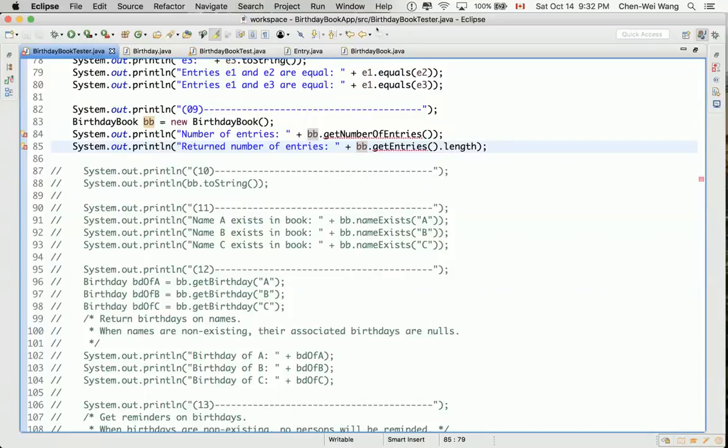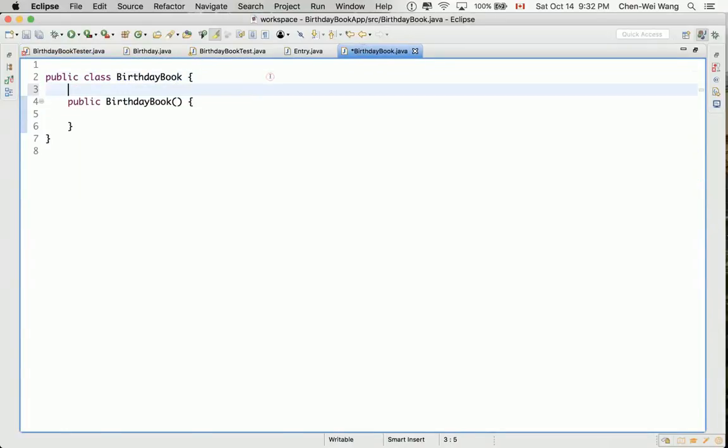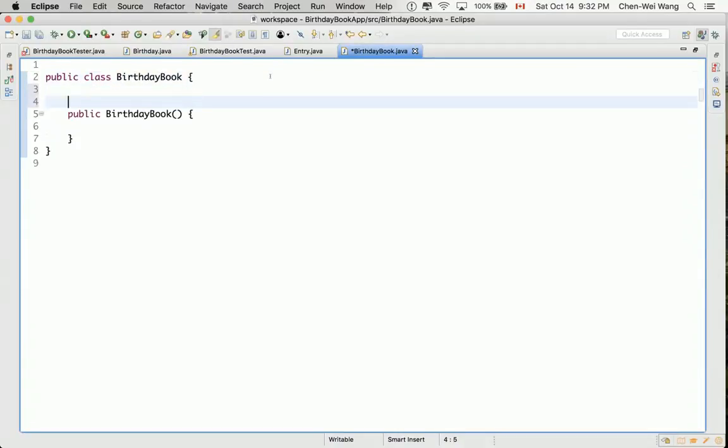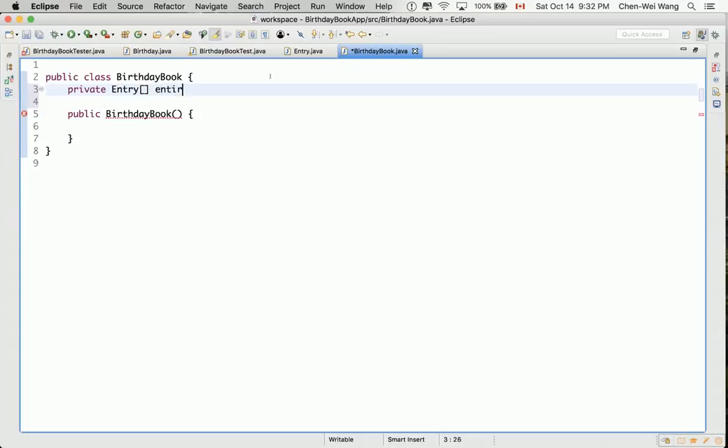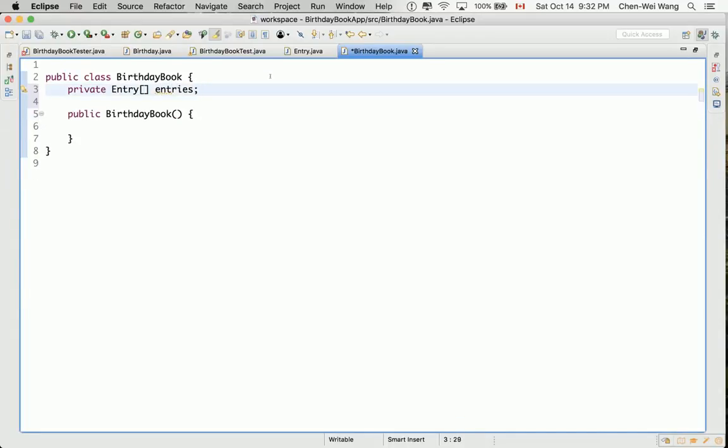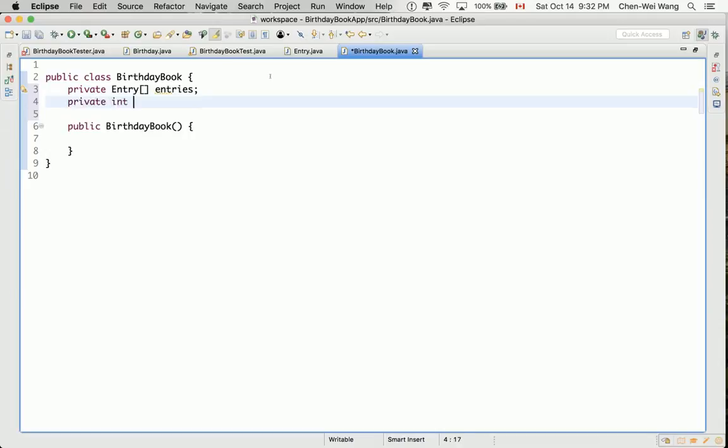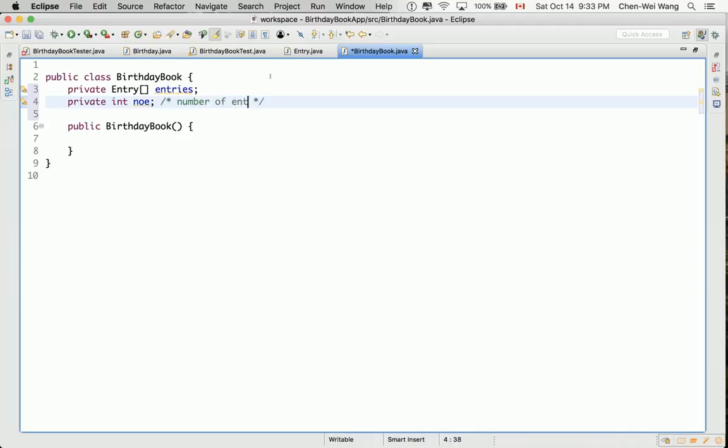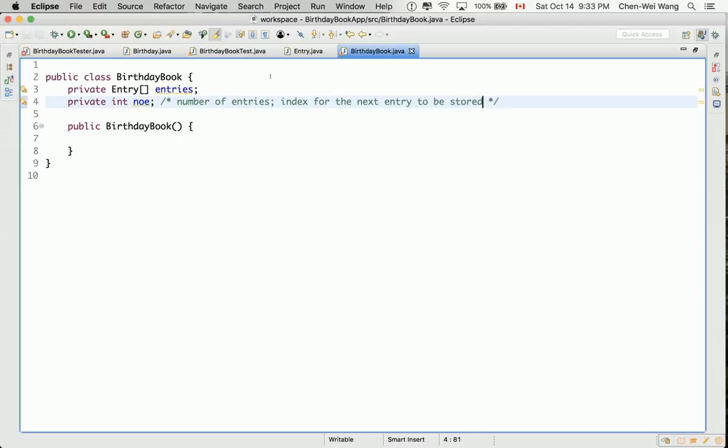So now what we need is, we should go to the birthday book, and let's define the necessary attributes over there. So a private entry array, let's call it entries. And also, we have an integer called number of entries. So this means the number of entries. And also, it has a second purpose, which means the index for the next entry to be stored. So this is something we have done a few times already up to now.